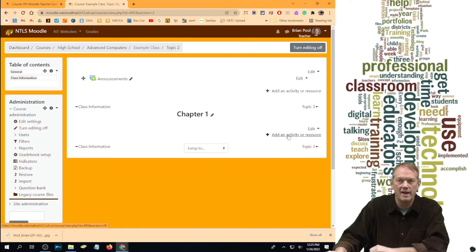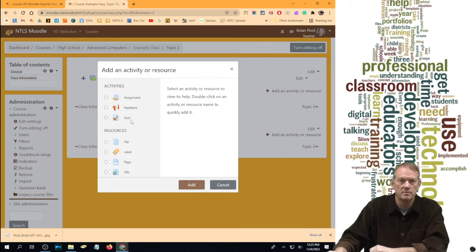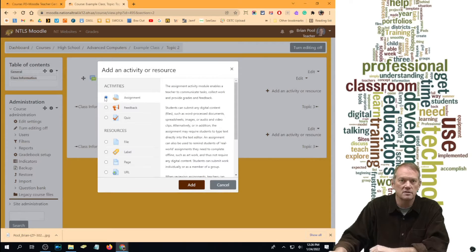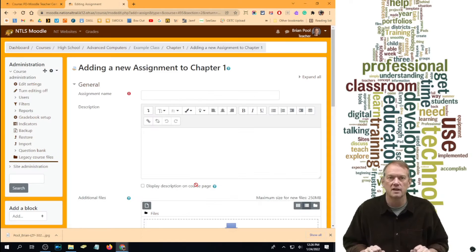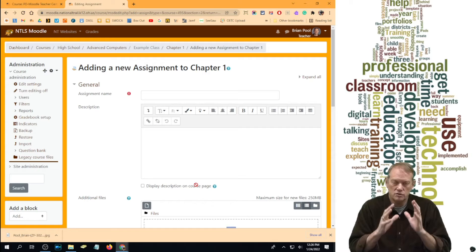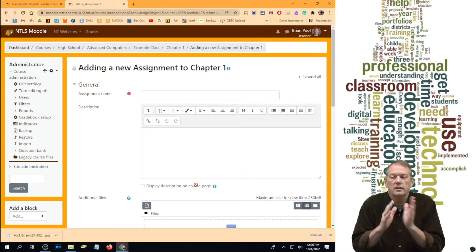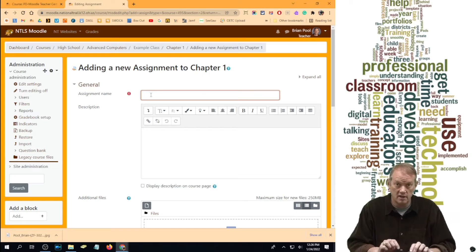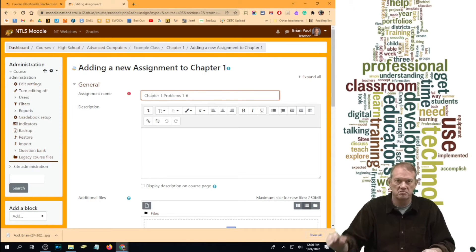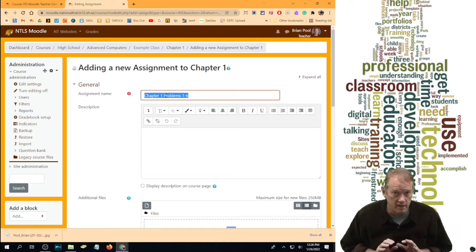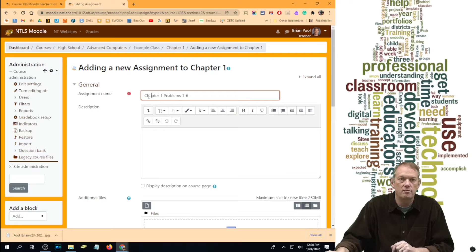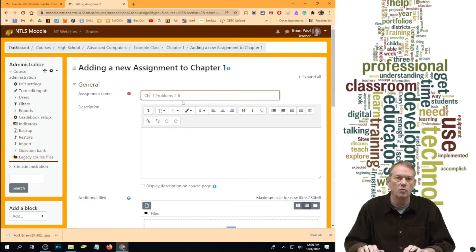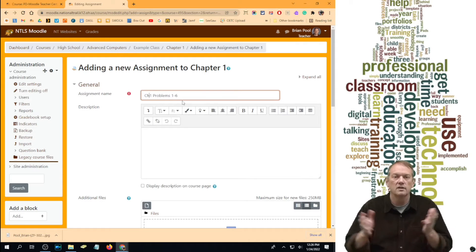Go down to "Add an activity or resource." We have three activities we're learning about today, and the first is the assignment. When you click assignment, there's text that explains what it is. Click Add. The first thing is what does this assignment look like — this is what the link looks like and what's going to show up in your gradebook. You may want to shorten it; for example, "CH1" gets the same idea, and students will know those are chapter one.